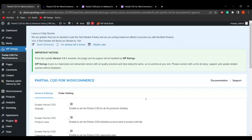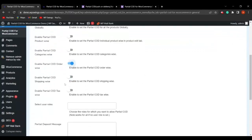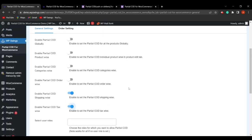Let's look at two more partial payment modes: Enable Partial COD Shipping Wise and Enable Partial COD Tax Wise. Unlike the other modes, these two can be enabled simultaneously with each other. The admin can choose shipping and tax as modes of partial payment. You can choose any partial payment method as per your store requirements and charge the partial amount according to your business needs.